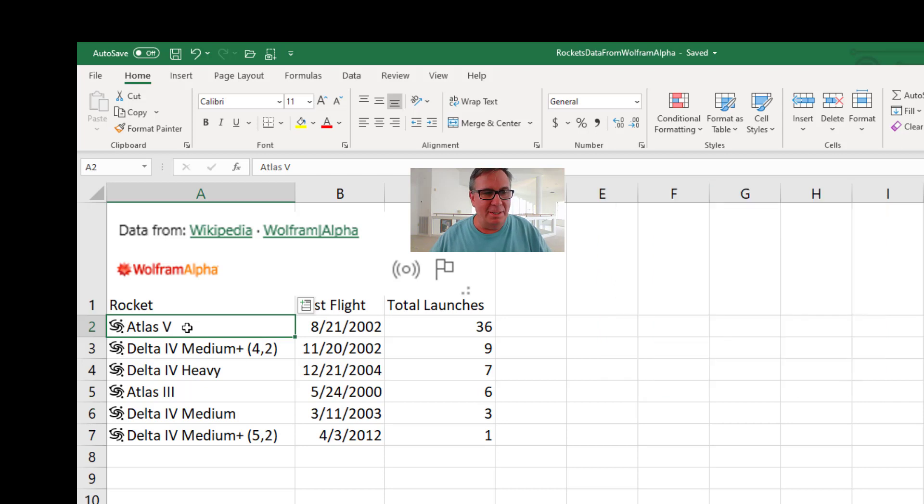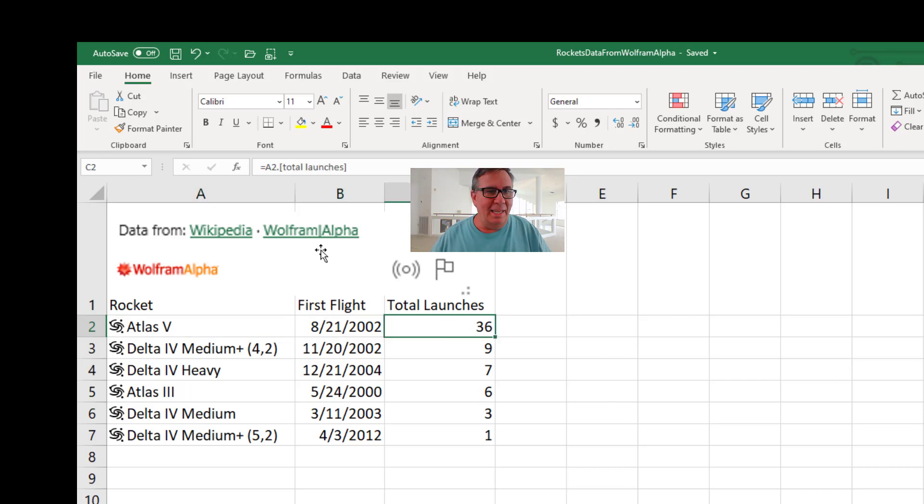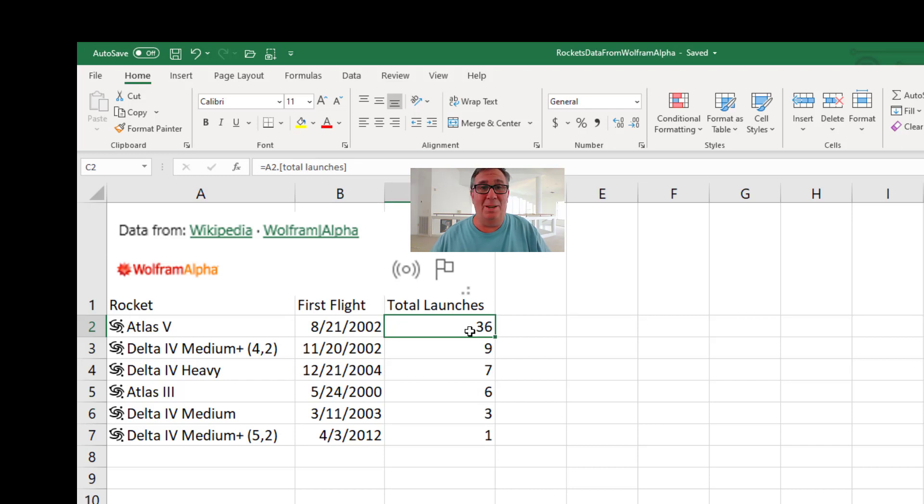So that Atlas V is a mighty Atlas V from United Launch Alliance. So I asked for equal A2.firstflight and then equal A2.totallaunches. 36? That's not right.